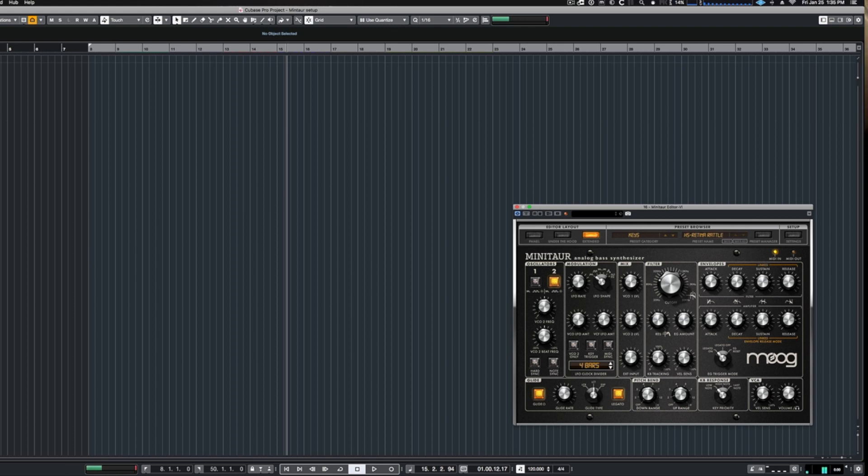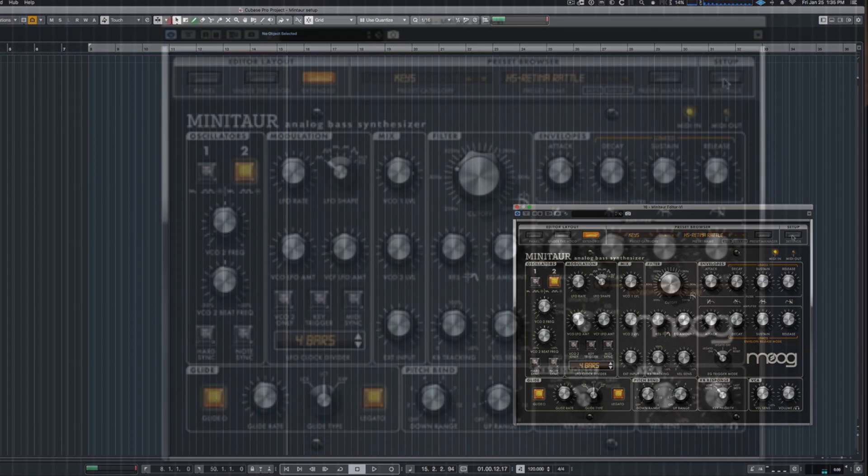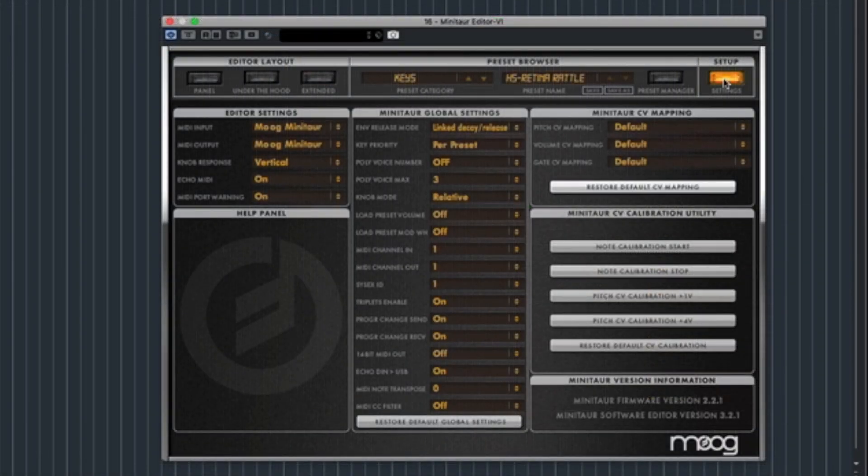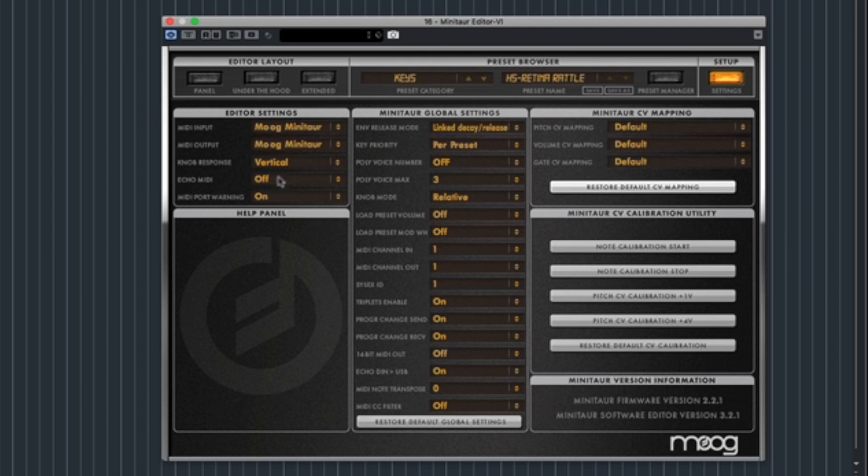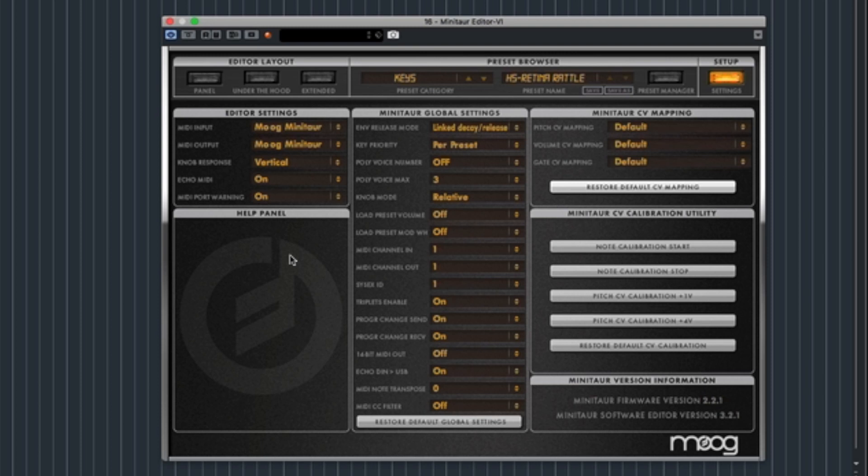In theory you have the Minotaur now. In the settings, I think it's really important to look at the Minotaur settings. I have Echo MIDI on. What you're doing is sending MIDI through Cubase through that track into the Minotaur editor, and I found if you turn it off you get no sound, so that's kind of a problem. Make sure you go into the Minotaur editor under Settings, Echo MIDI, and select on, and you are good to go.